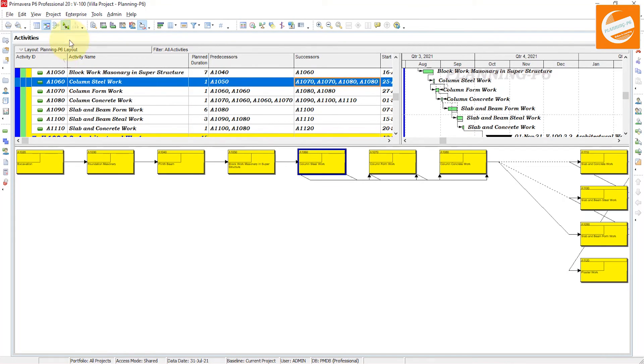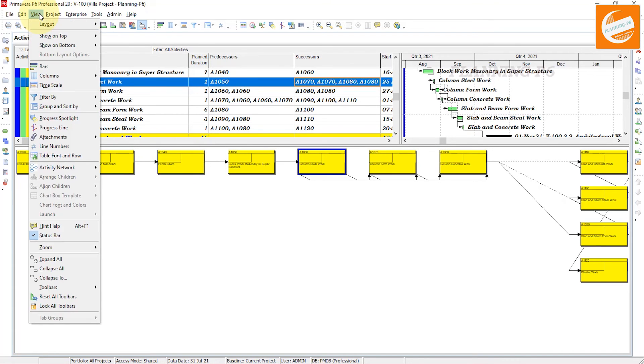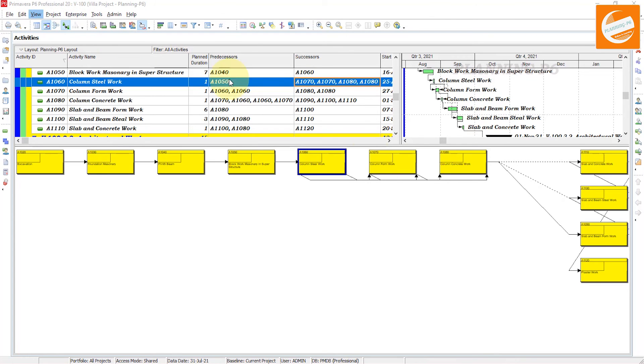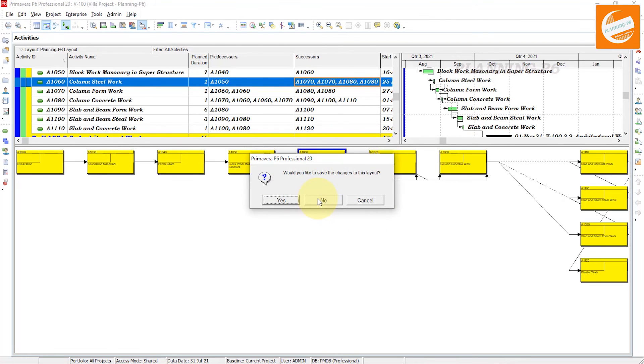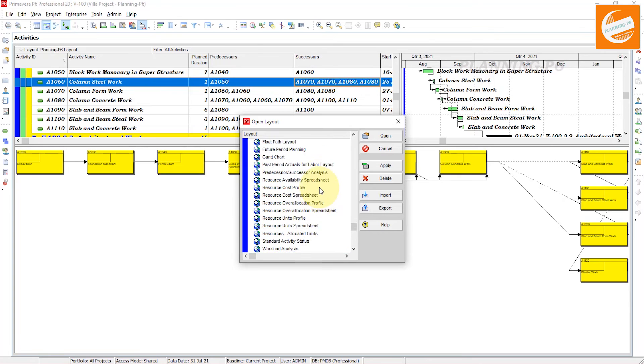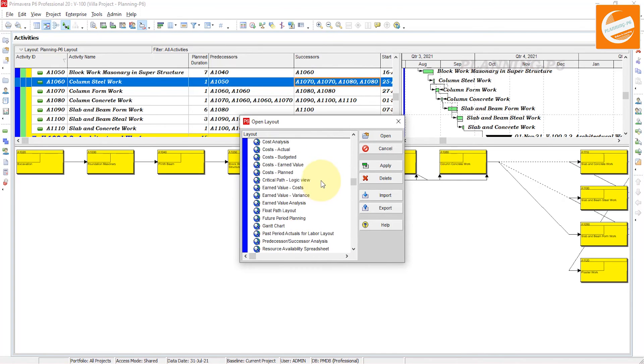Go to the view and in layouts, open layout. We cannot save this one. Go to the default global layouts.